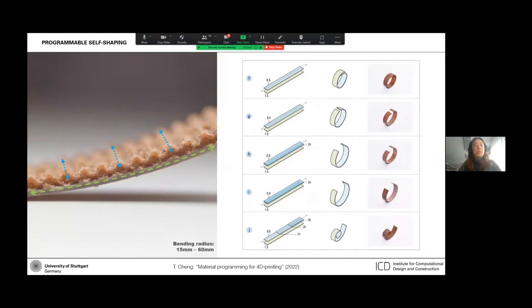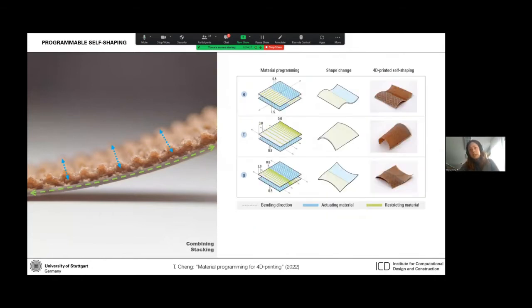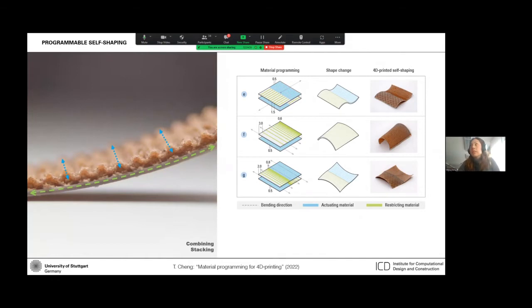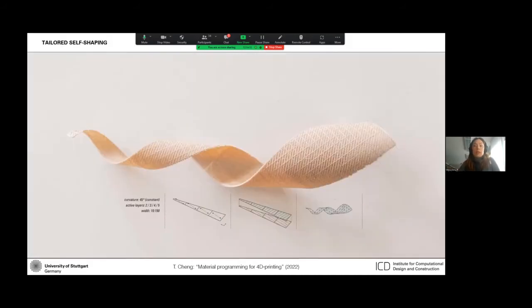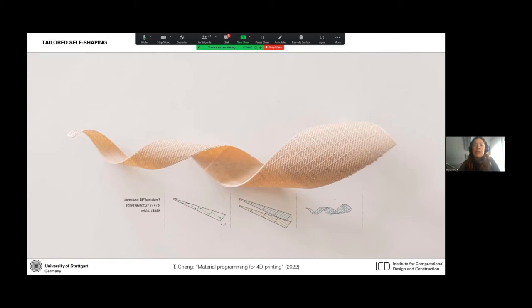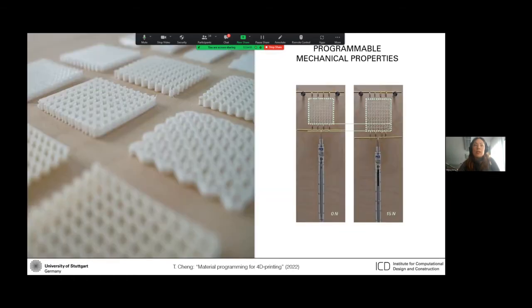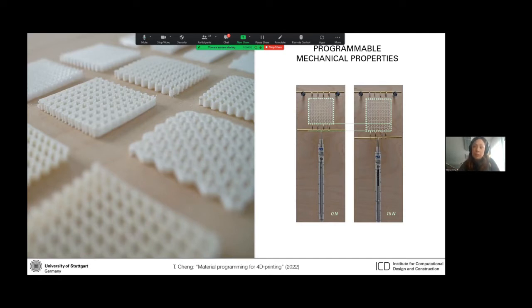And even combine the different bending behaviors into one surface structure by combining them in plane or stacking them. So, for example, you can see here surface structure with different amounts of bending along the widths. But as we saw in the previous presentations, besides self-shaping, the printing pattern also plays a big role in the resulting mechanical properties.